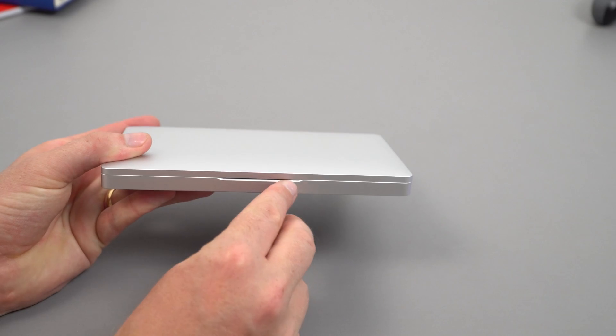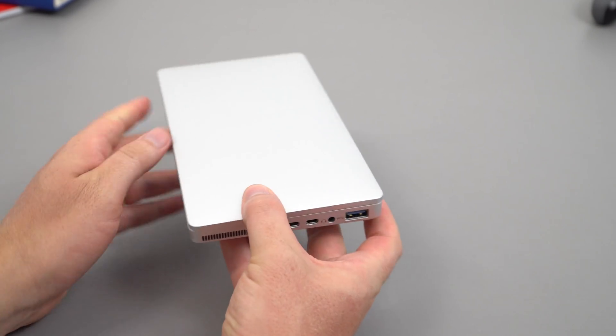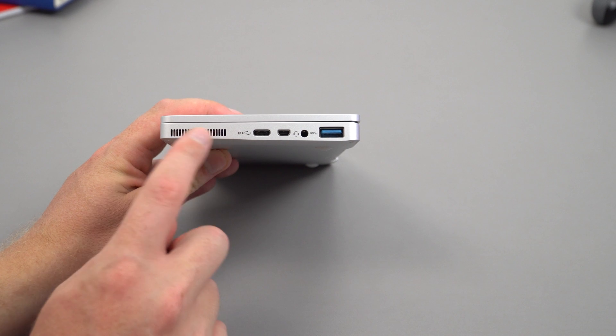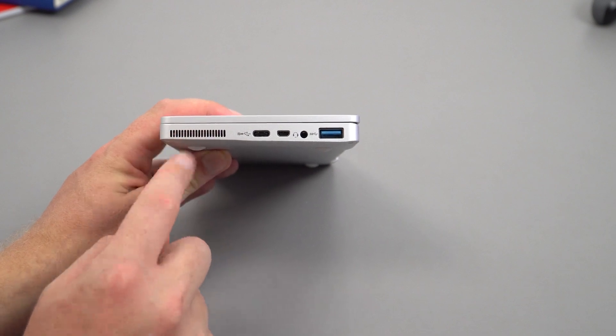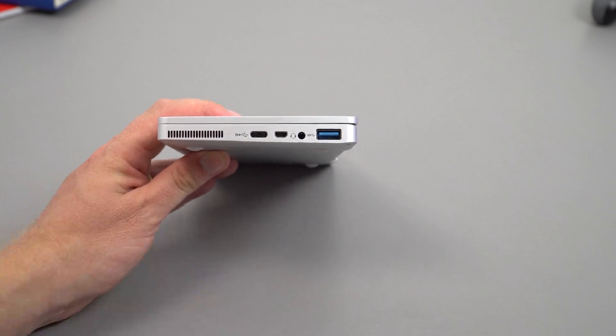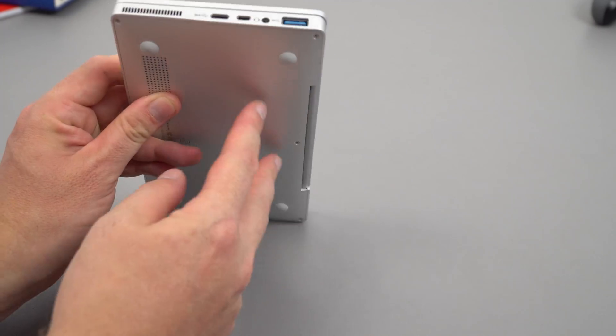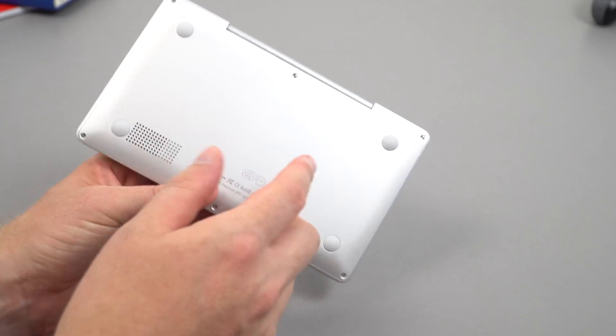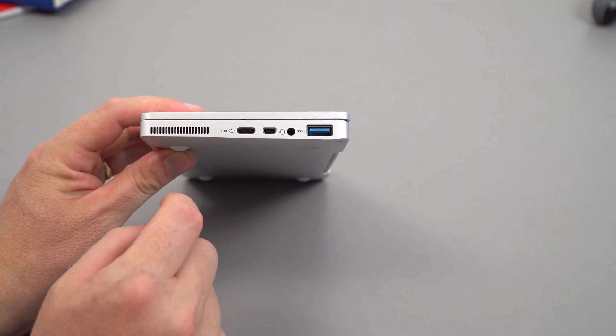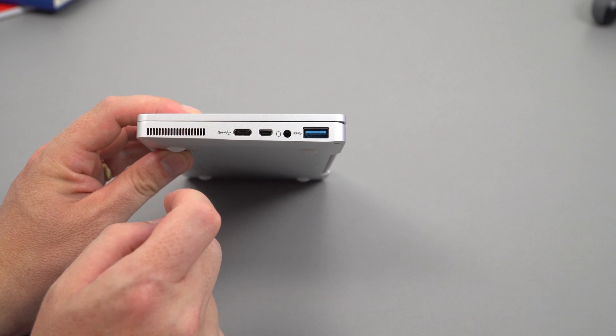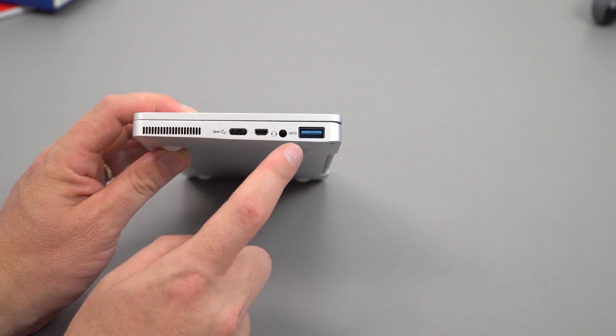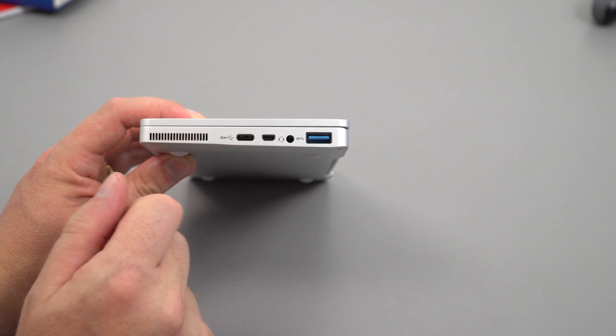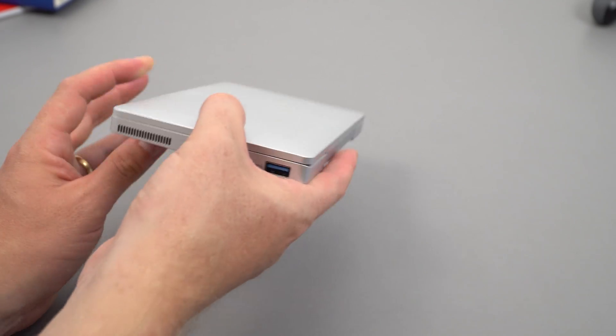On the front there's a little ridge to open it up. On the right side we have all the ports: an exit vent for a little fan, Type-C port on the bottom, micro HDMI, 3.5 millimeter headphone jack with microphone support, and a full-sized USB 3 port. I'll check later if it will power an external hard drive.